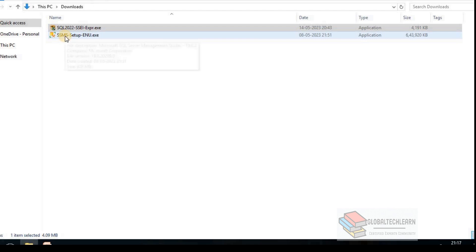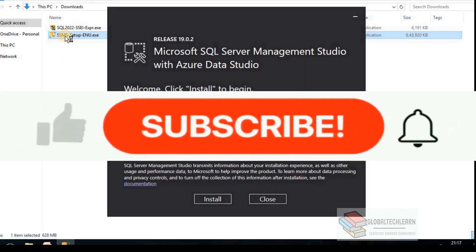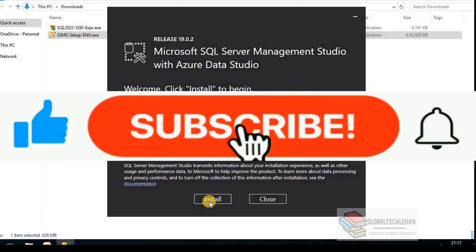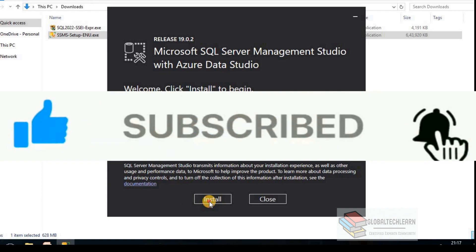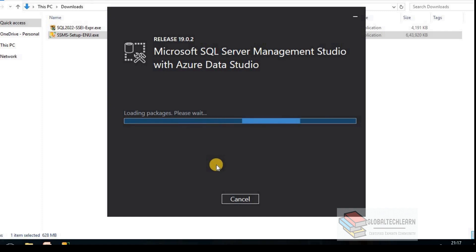And start with SQL Server Management Studio installation. The installation has started. As it will take some time, so let me pause this video.